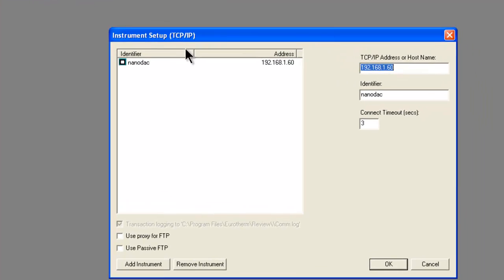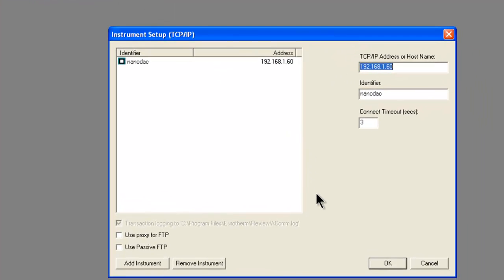Just to verify that the information is there, click on Instrument, Setup, TCPIP once again, and you'll see everything that we just entered is there. And this is the end of this tutorial.